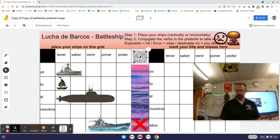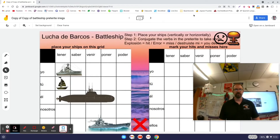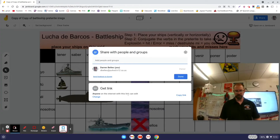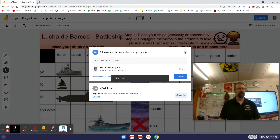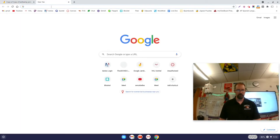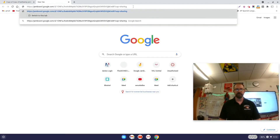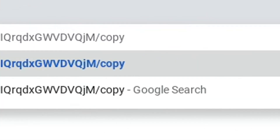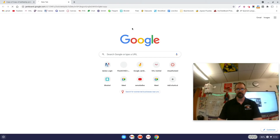Now for the other option where you want students to be forced to make a copy: get rid of that old QR code. The sharing settings are already good — anyone with the link can edit, which is fine. Copy the link, open a new tab, and paste it. You can see at the end of the link where it says 'edit' — change that to 'copy' and hit Enter.